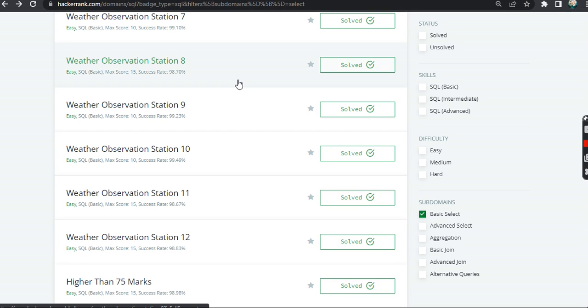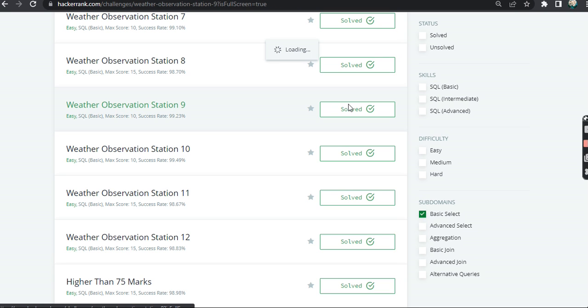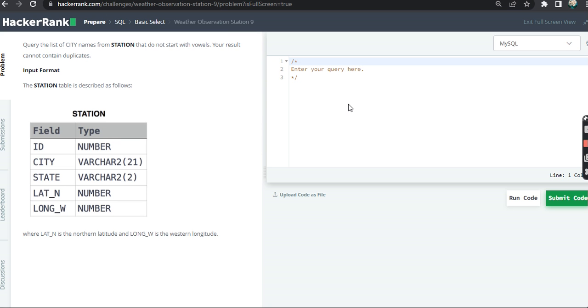Moving on to the next question which is Weather Observation Station 9. In this question it says query the list of city names from station that do not start with vowels.